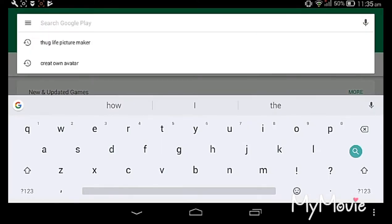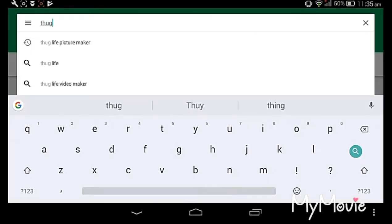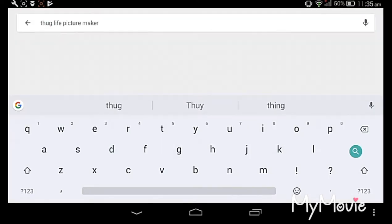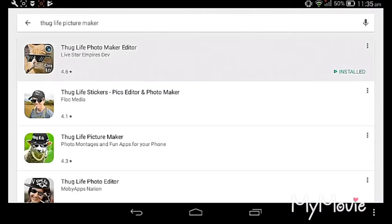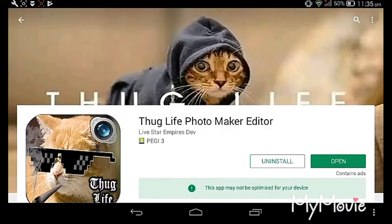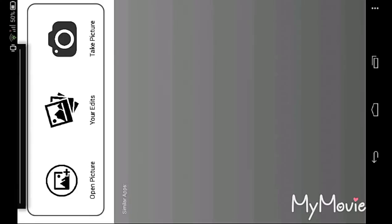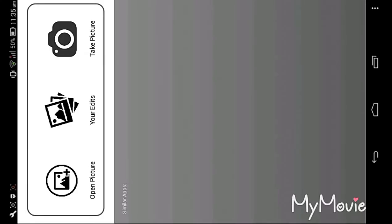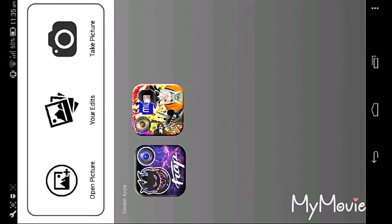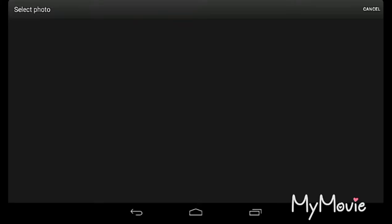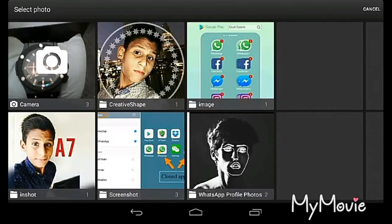You can type 'Thug Life Filmmaker' — you can see the first one. Open it. You can also open an image, a picture. Yeah, I'm taking one — see, it will come up like this.